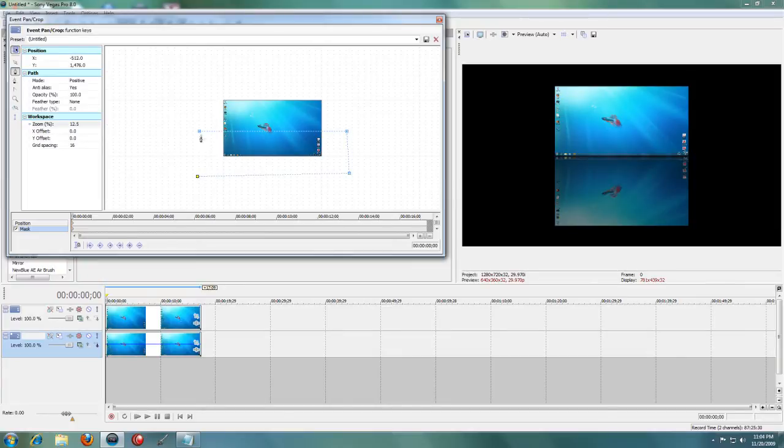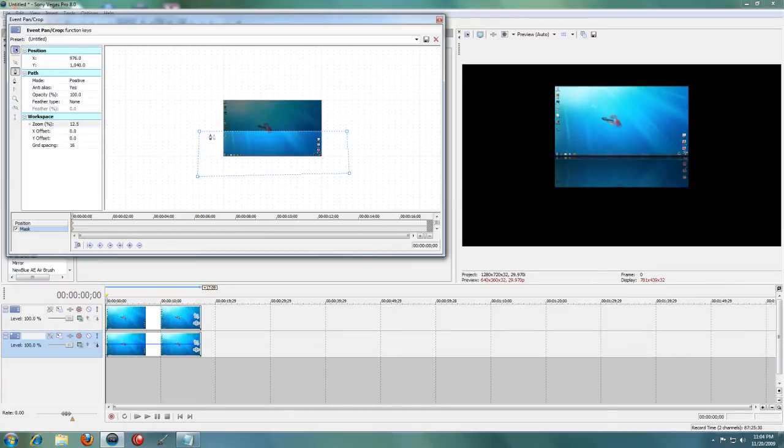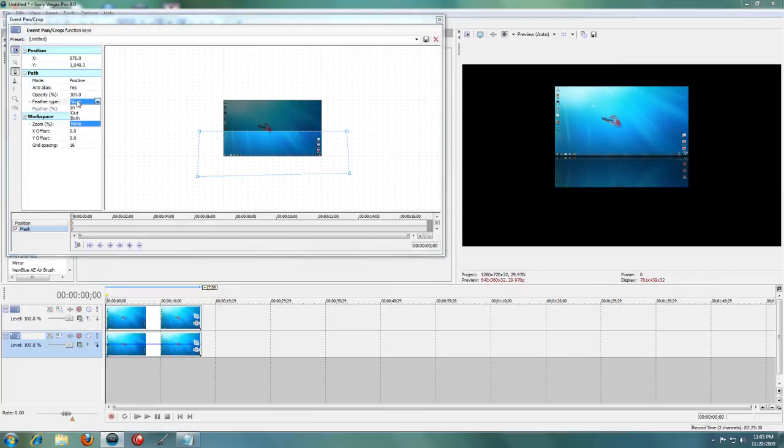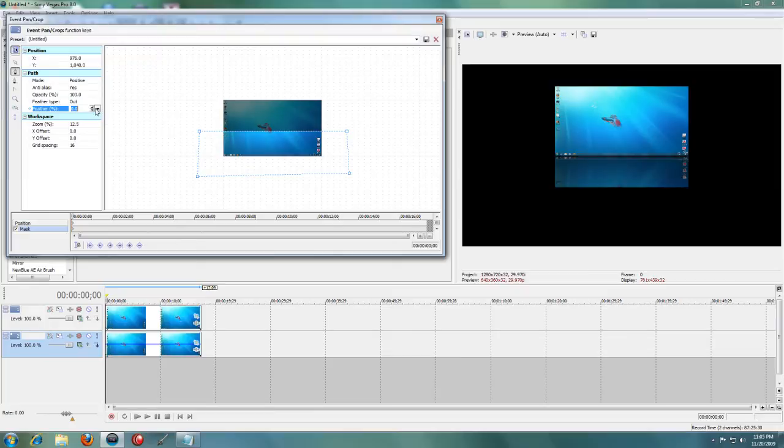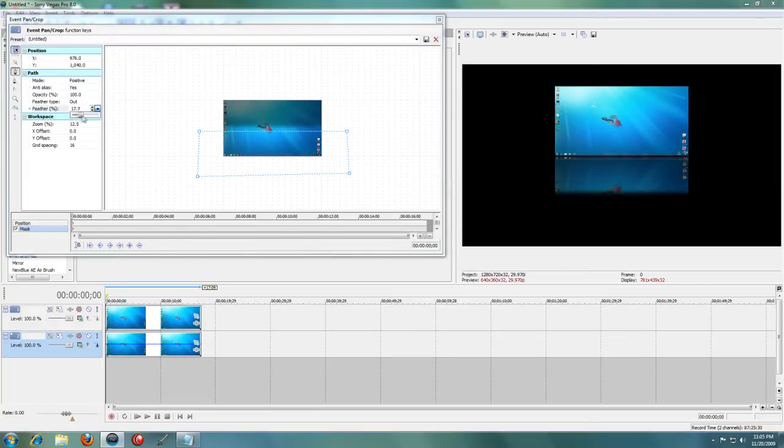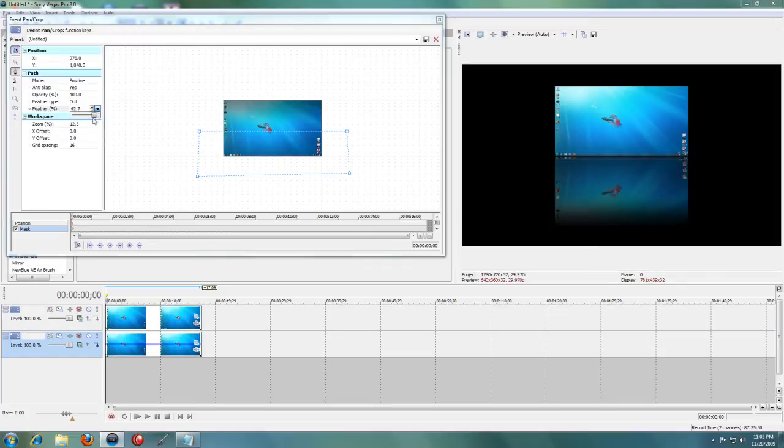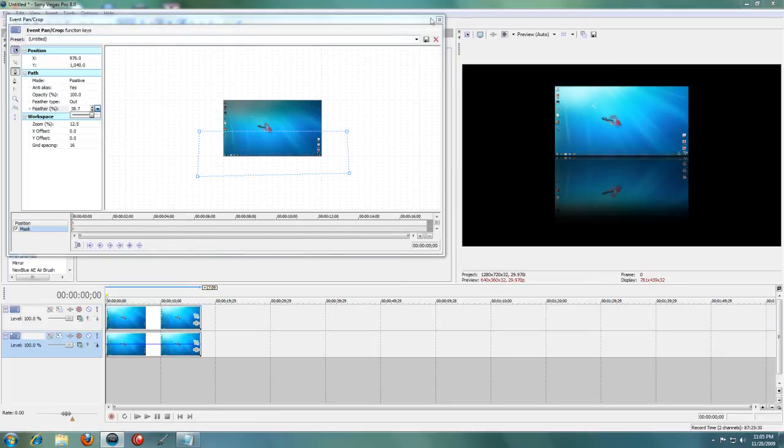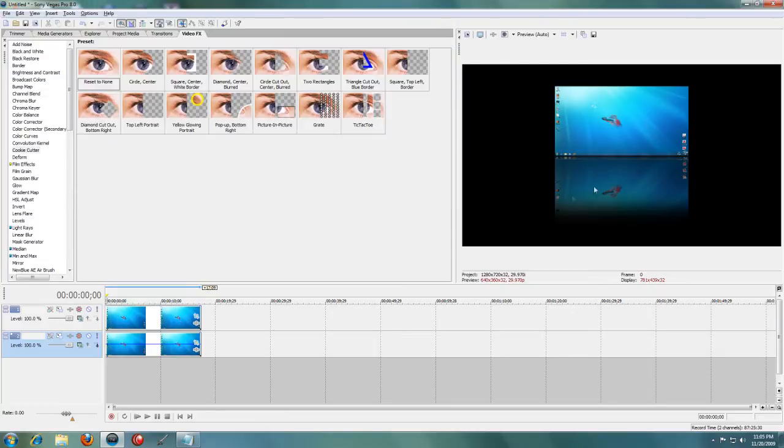The rest doesn't matter. Now go to Feather Type and choose Out, and you can raise the feathering a bit to get it however you want. Now this is a pretty good reflection effect.